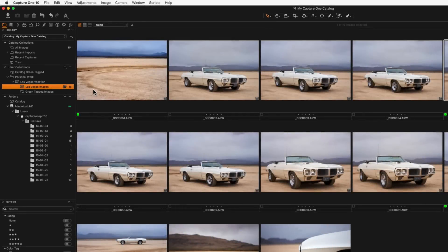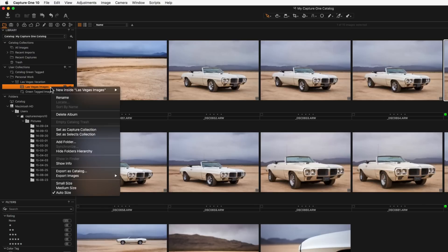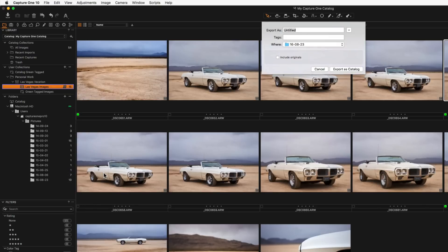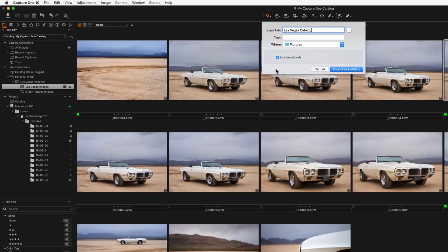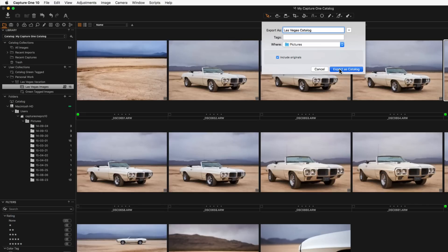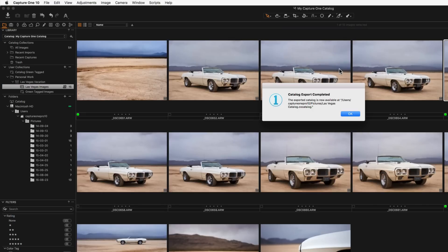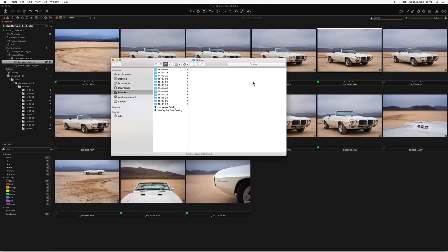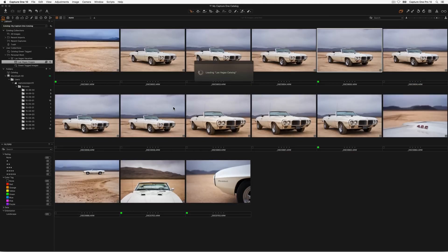Any user collection can be exported as a sub catalogue and any catalogue can be imported. To export a sub catalogue, right click on a folder, collection or project and choose export as catalogue. In the next dialogue decide on a name for your new catalogue and if you want to include the originals. Checking this box will also copy the images from the current catalogue to the exported catalogue. They will be copied as managed files and therefore placed in the Capture One catalogue file itself, making it portable and self-contained. The exported catalogue can be opened independently of the original catalogue.